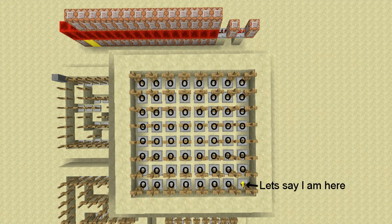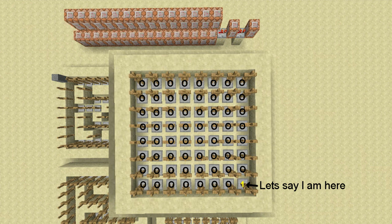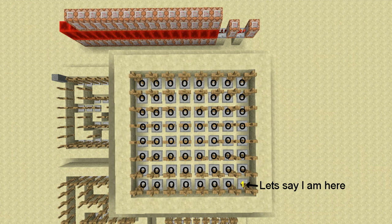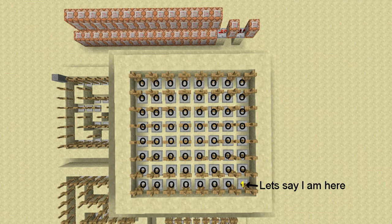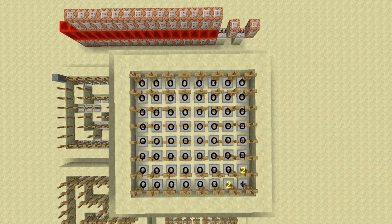So assuming I'm here, this armor stand will be given a score of one. Relative to that armor stand, the armor stand closest to it with a radius of one will be given a scoreboard of two.